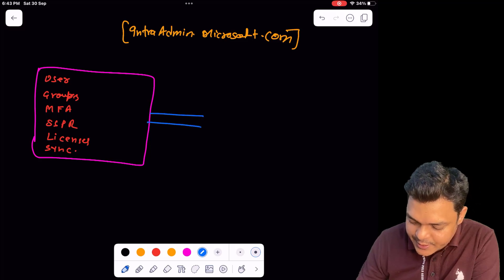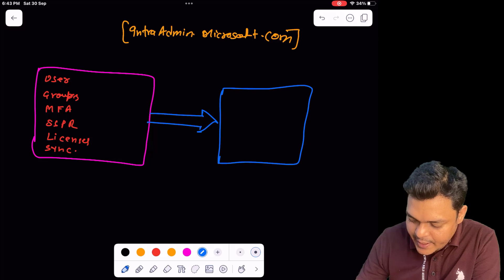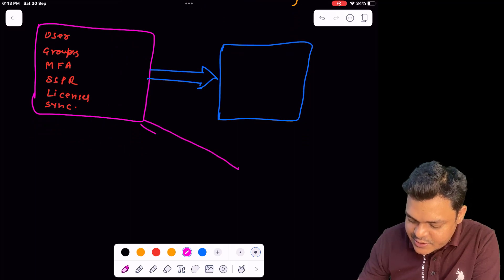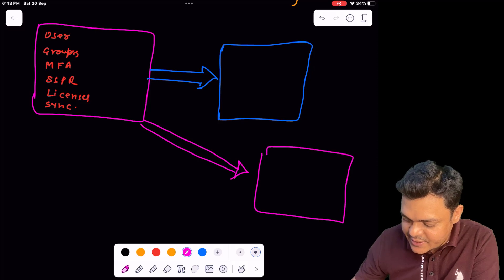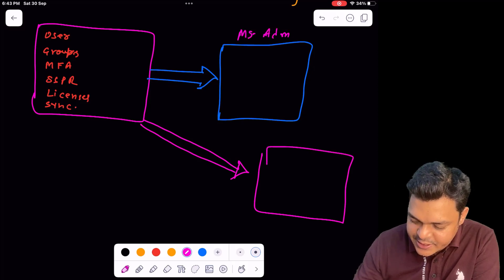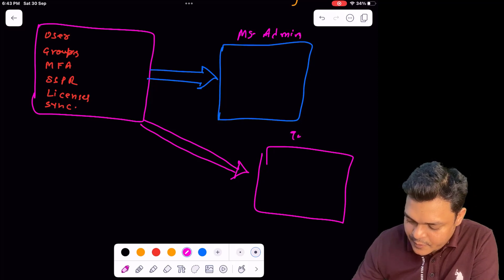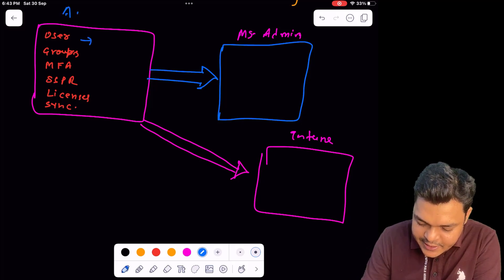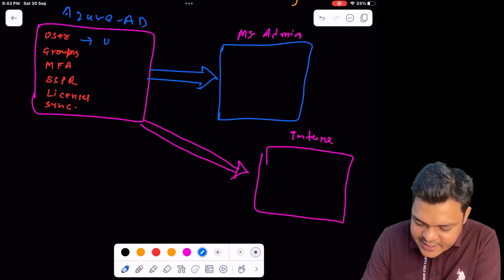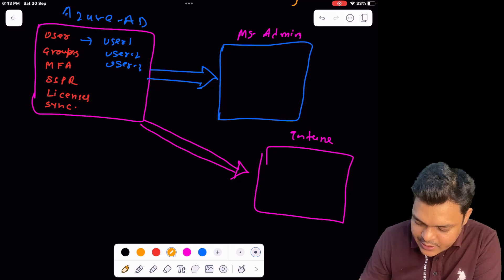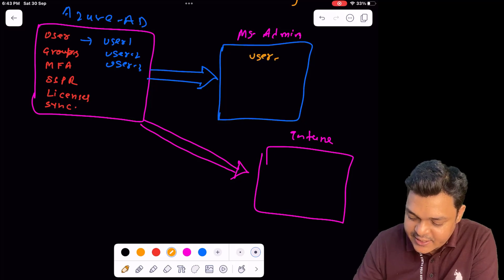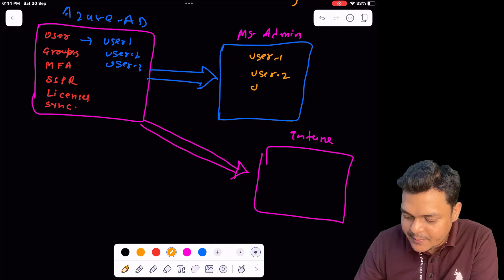Azure Active Directory is also connected with Microsoft Admin Center, and by using the Azure Active Directory panel we can also manage services in Microsoft Intune and Exchange Admin Center. The same users that you created in Azure Active Directory — for example user 1, user 2, user 3 — you can find those same users in Microsoft Admin Center, which helps us assign licenses to use Microsoft application services.